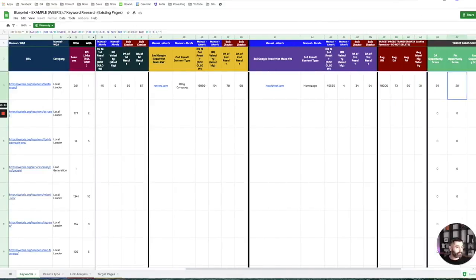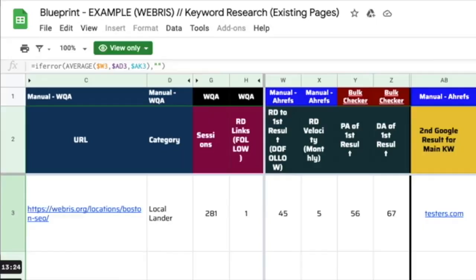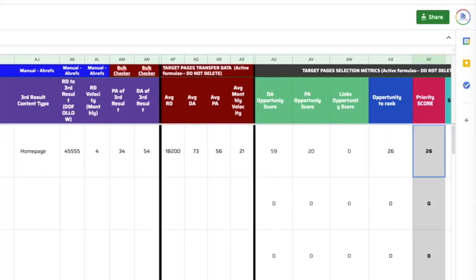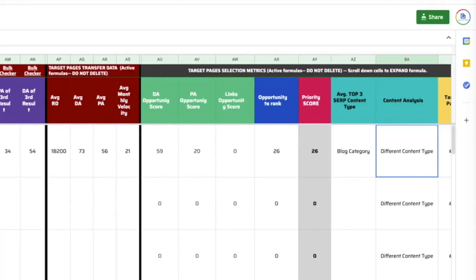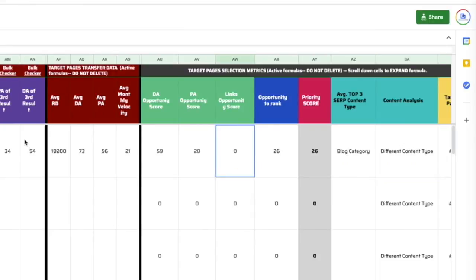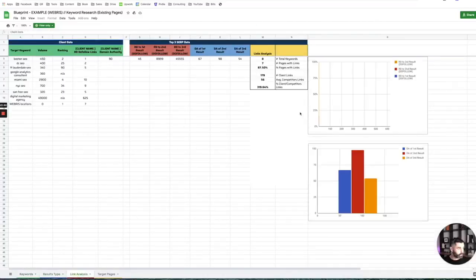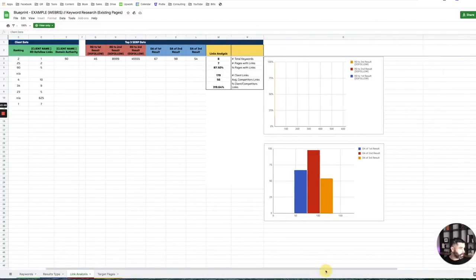Our amazing team automated a lot of this. After you fill in the manual data, it calculates all these different metrics — opportunity score, link opportunity score. These are calculated metrics telling us based on the top three SERPs for this keyword: how many links do we need, what type of content should our page be. We also built in little charts to help you visualize this stuff.